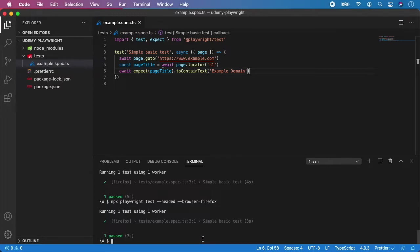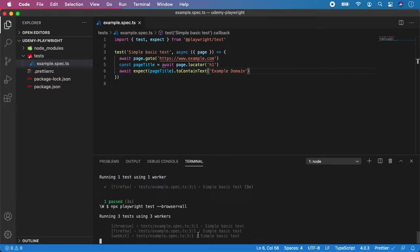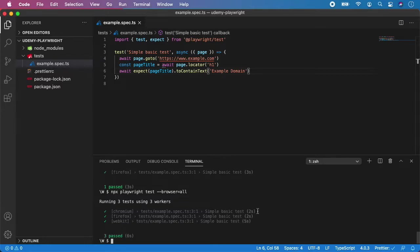And also if you want to run all the browsers, you can do npx playwright test and add the value of browser equal all and hit enter. And as you can see, it's now running the test in Chromium, Firefox and also in WebKit. And instead of one test, we have actually three tests and they all run in parallel.